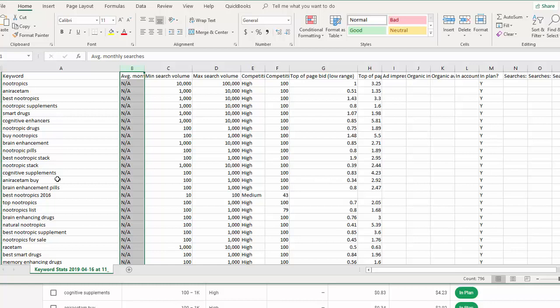That will actually go out and get me keyword data and also competition data so I can see which keywords are getting searched the most. And I can also see which keywords have the least amount of competition, which is the sweet spot we're looking for. We want it to have traffic, but not a lot of competition, so we can rank for it easier.